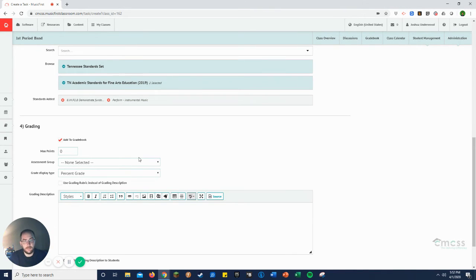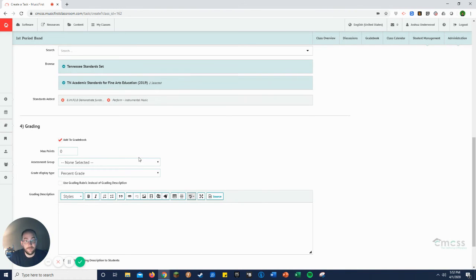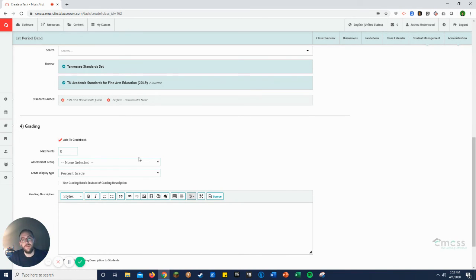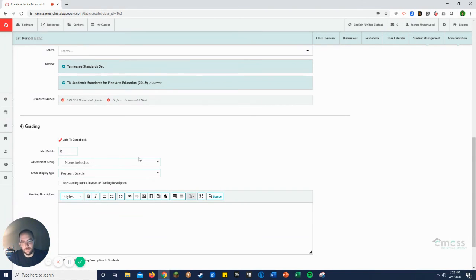So this doesn't particularly matter because it doesn't go into, it doesn't grade it for you. It just assigns a point total for your gradebook on here. Your gradebook's not going to be weighted like your CMCSS one. So it doesn't really matter because you'll have to go through and individually grade these and assign your grades in PowerSchool regardless.